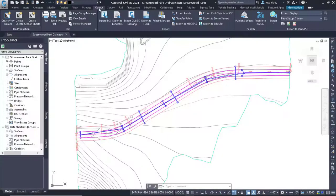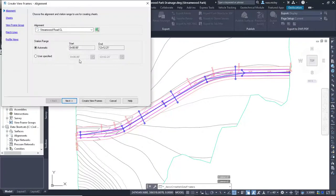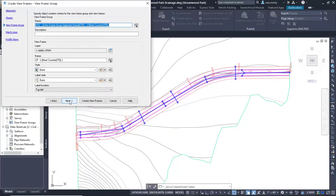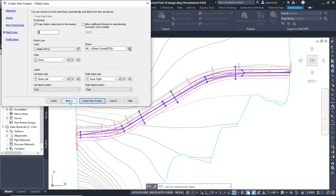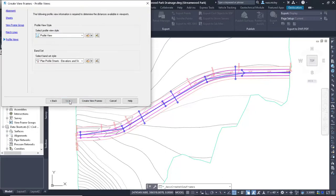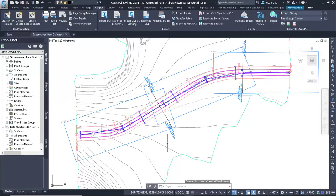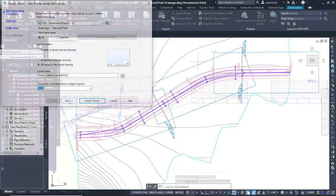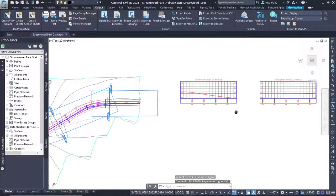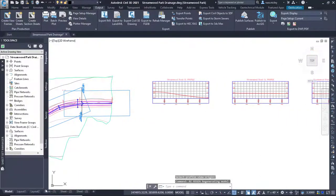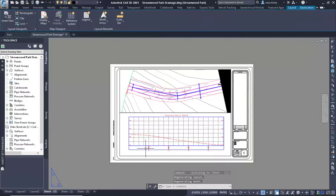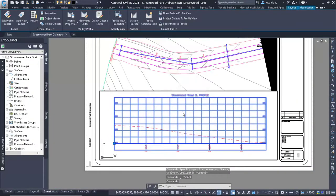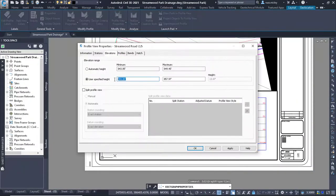In Civil 3D, you would first use the Create View Frames tool. This identifies the station length available for each sheet. Then you would use the Create Sheets from View Frames and the plan and profile viewports will be created in each sheet. Some cleanup may be necessary in each profile view to make sure the network depths are displayed appropriately.